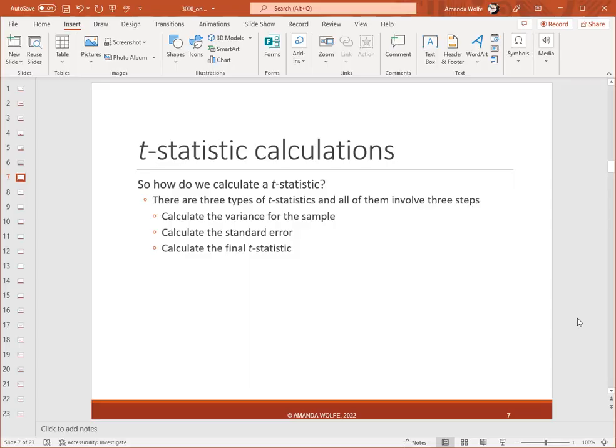Remember that all t-tests are comparing two things. In the case of a one-sample t-test, it's comparing a population and a sample. All t-tests also have three steps. Step one, we calculate the variance for the sample. Step two, we calculate the standard error. And step three, we calculate the final t-statistic for our data, which is also sometimes called the t-observed. These are the same three steps regardless of what kind of t-test it is, and while the formulas may look different depending on the test we're doing, they are all still the same three steps.